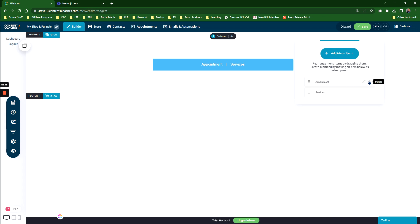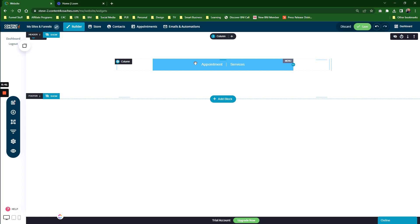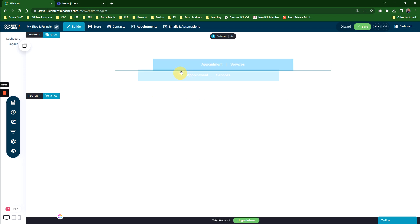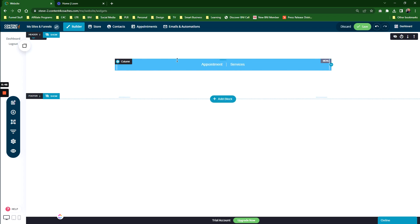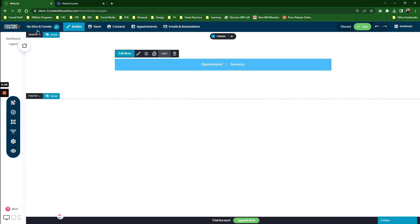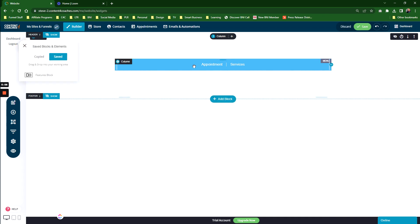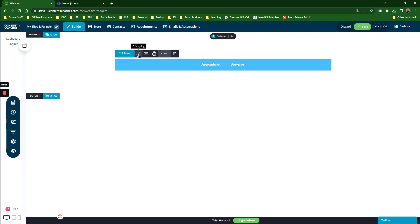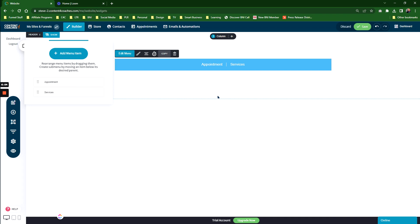The menu is yours to customize, and it drags and drops anywhere you want it on the page. If you want the menu to stay the same for all future pages, you can click Copy. That will move it to the Saved Blocks and Elements where you can reuse it again. If you've got any questions on the menu, feel free to reach out to support@contentforcoaches.com. Thanks for watching.